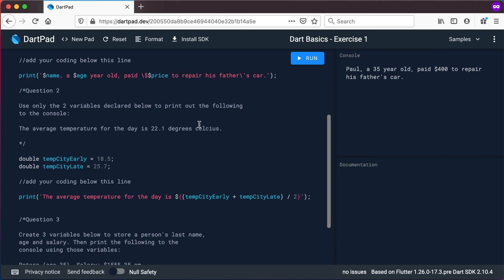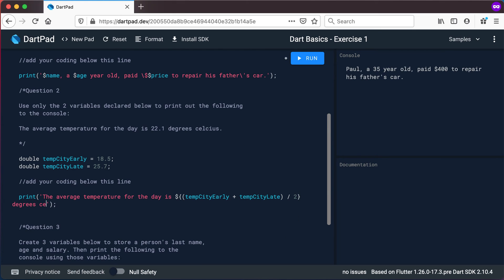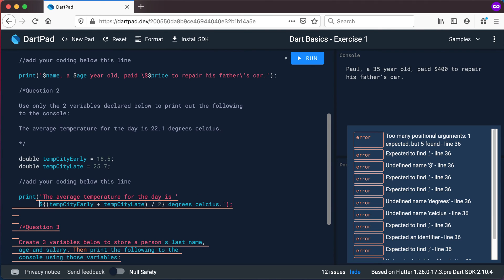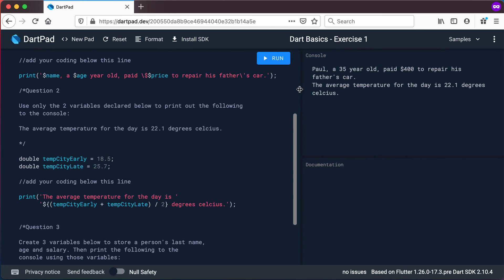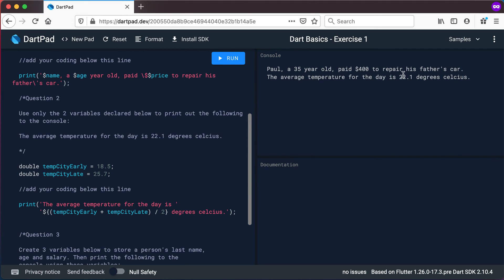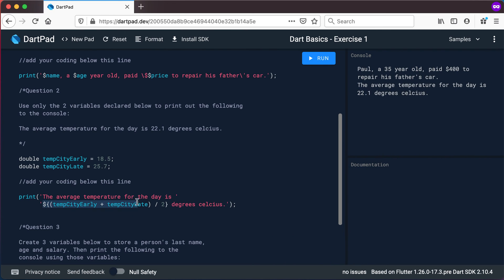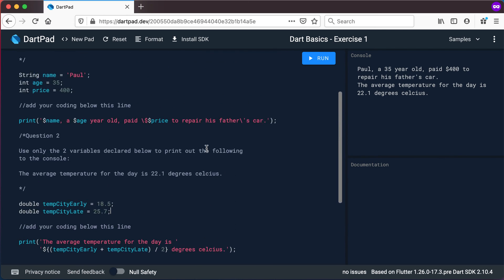So inside the curly braces we can do calculations and that result will be added as text directly inside your printout. Then we need to add 'degrees Celsius'. You can split the string across two lines in code for readability, and it still prints the same way. When we run it: 'The average temperature for the day is 22.1 degrees Celsius.' I've used string interpolation with curly brackets to do the calculation without creating another variable in memory.